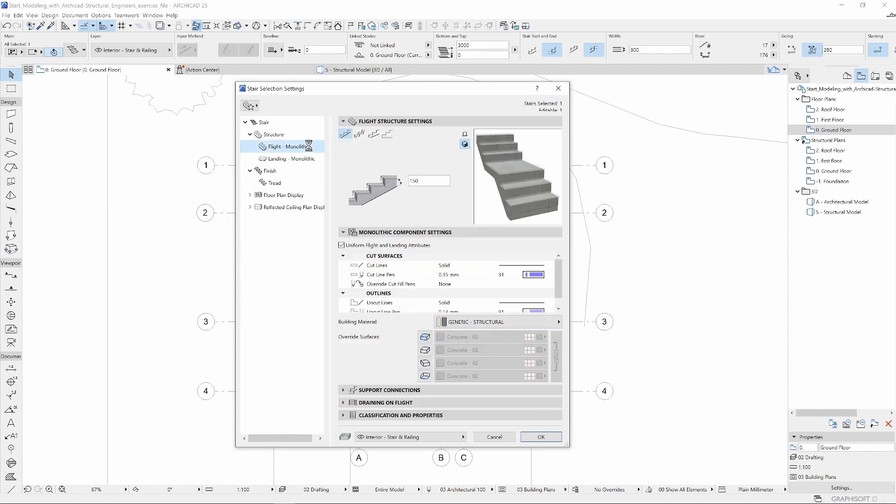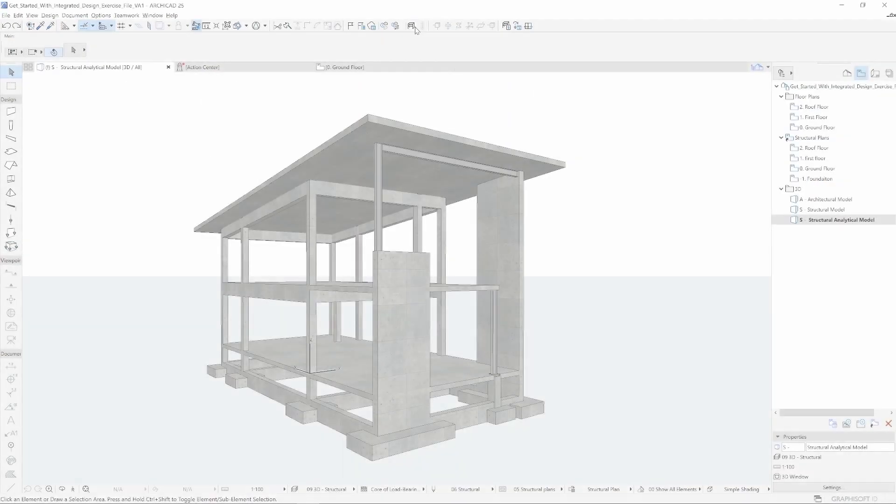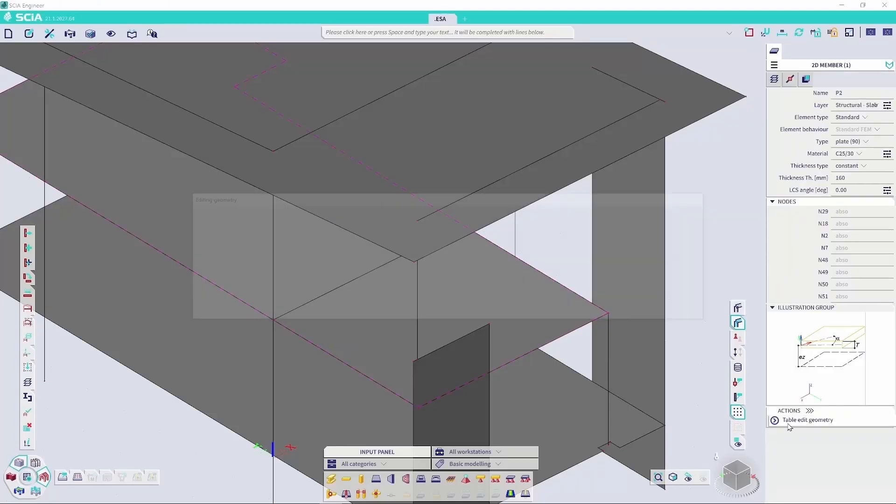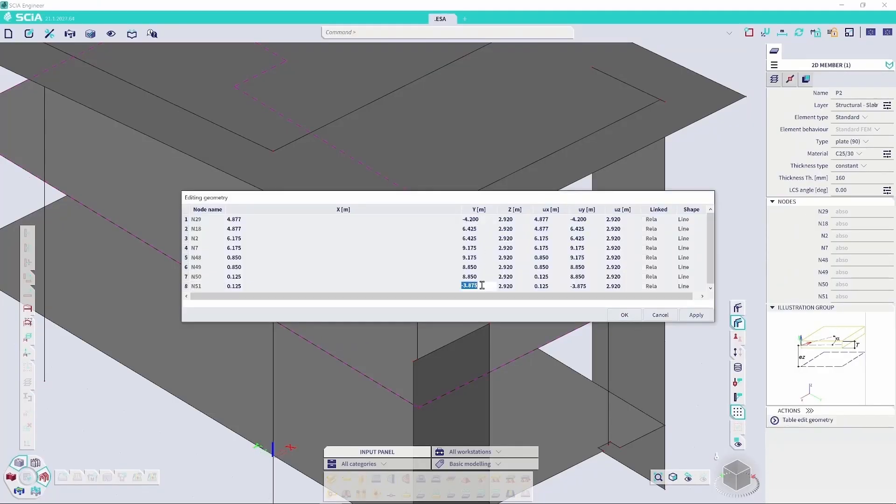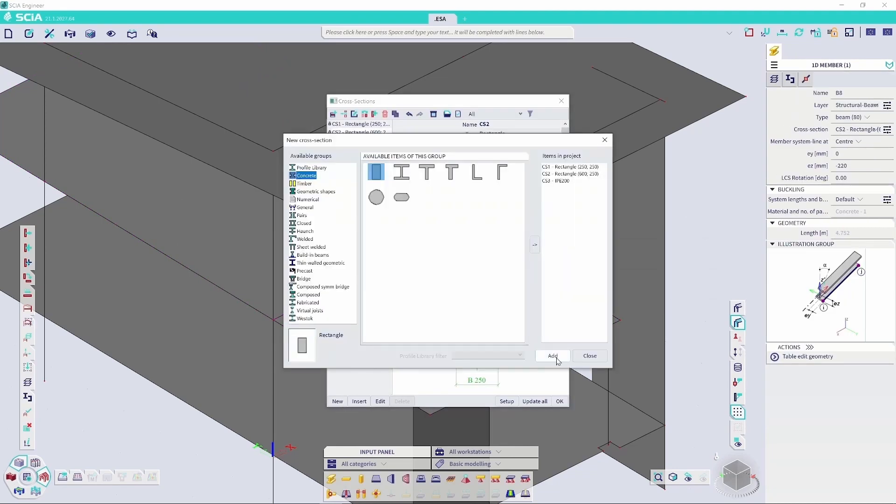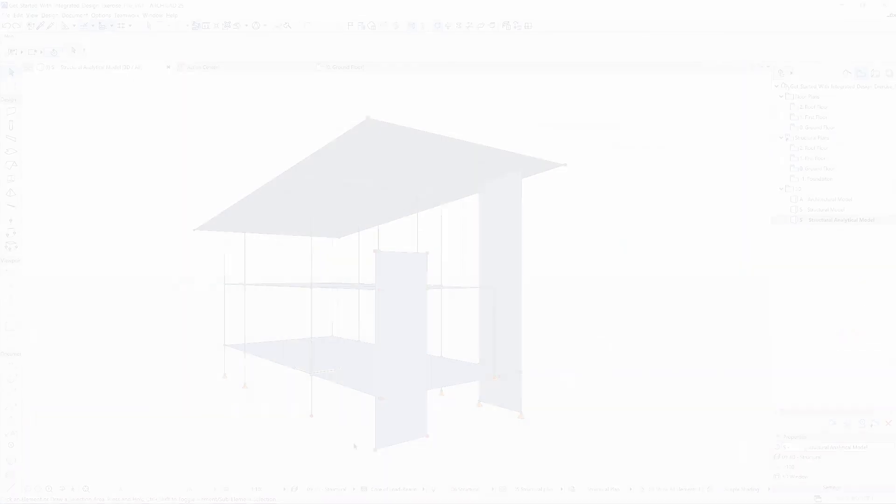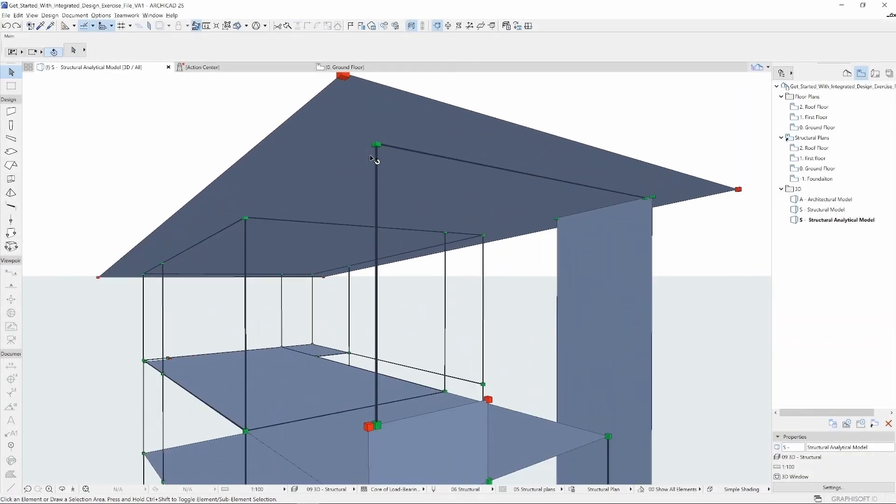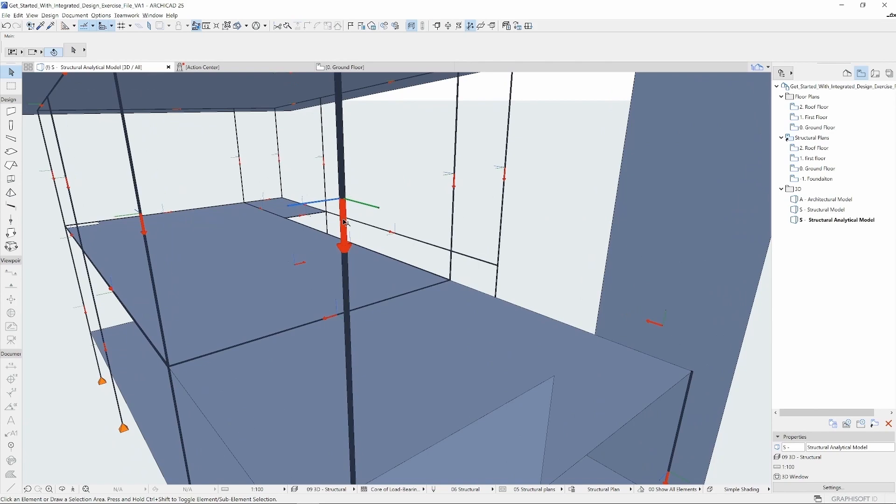Once the structural physical model is complete, you will learn how to take your model to the next stage using Archicad's extensive features for generating analytical models.